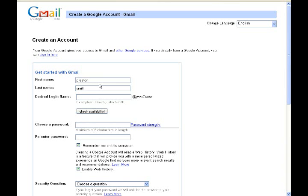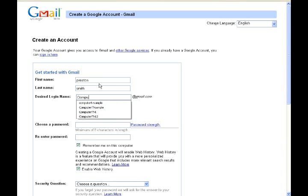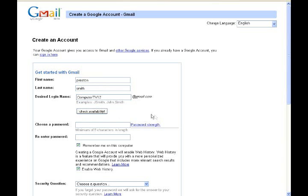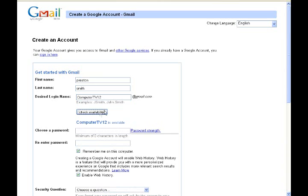Just make up something. Make it simple, don't make it too hard so that it takes forever to type and forever for somebody to understand what you're saying. Let's just go ahead and do ComputerTV12. And then click check availability. ComputerTV12 is available, so we're good there.